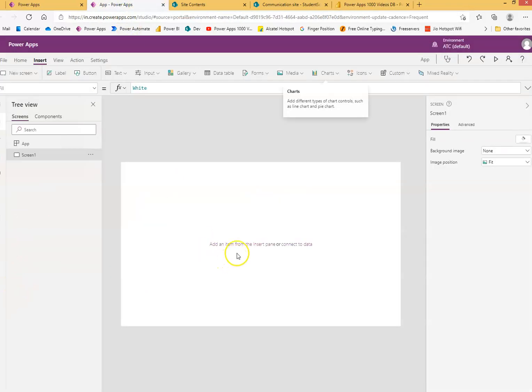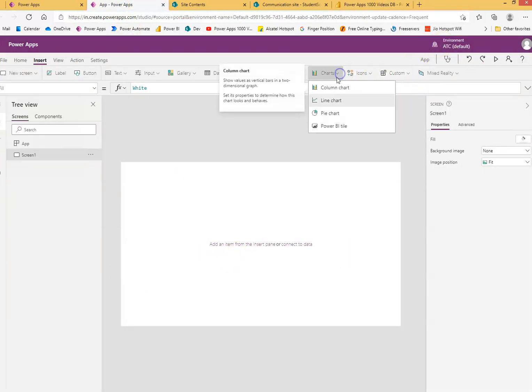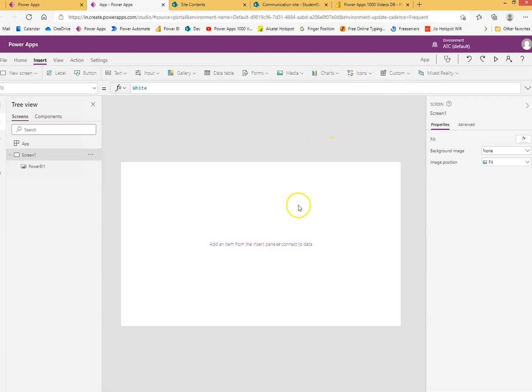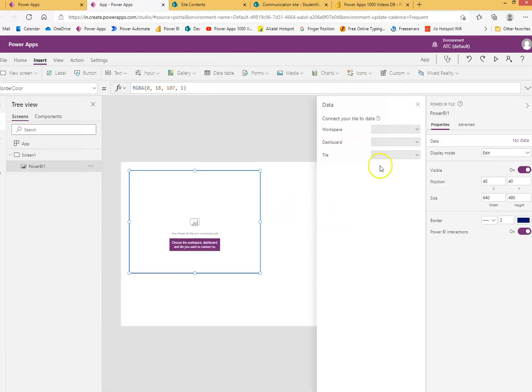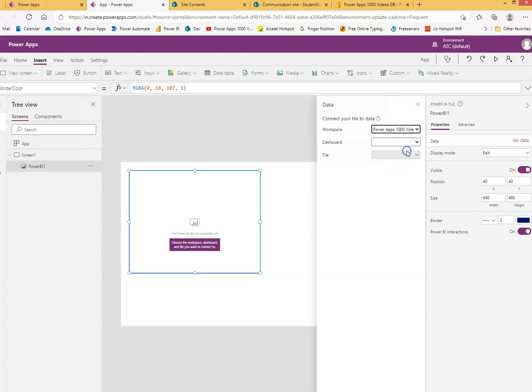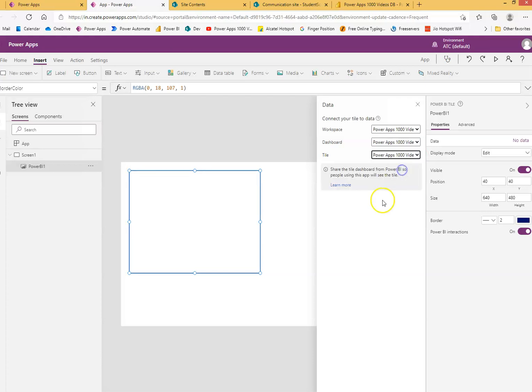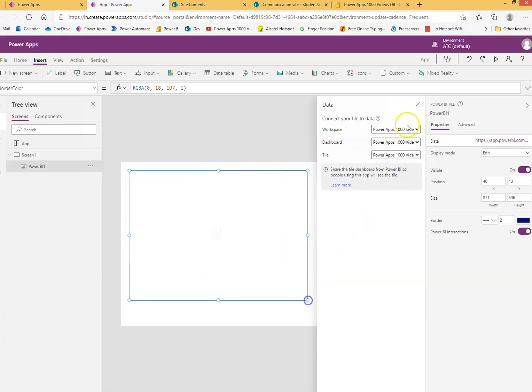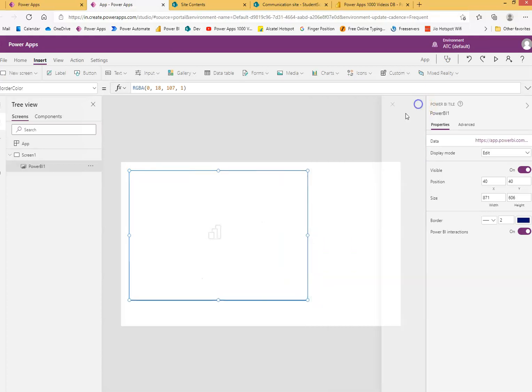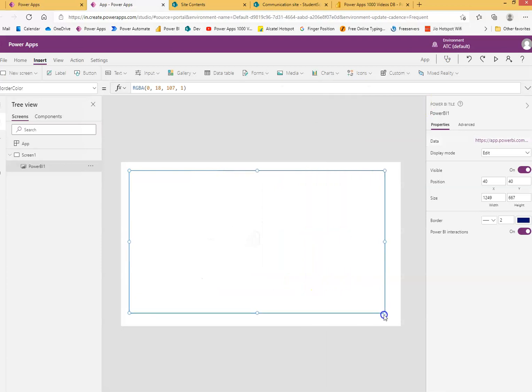Now Power apps, we come here. Power BI tile. We connect to the workspace. Power app 1000 videos, very nice, very nice. And this, we got our report on the Power apps.